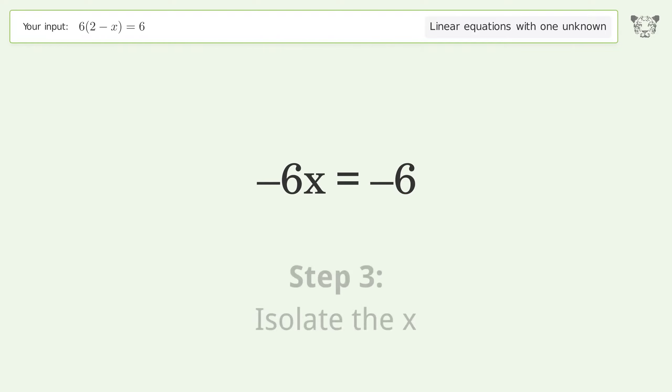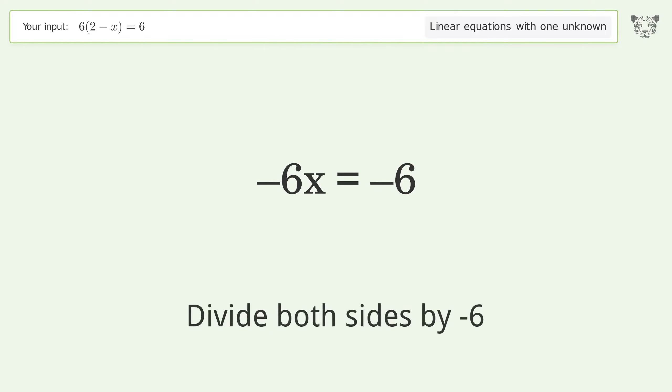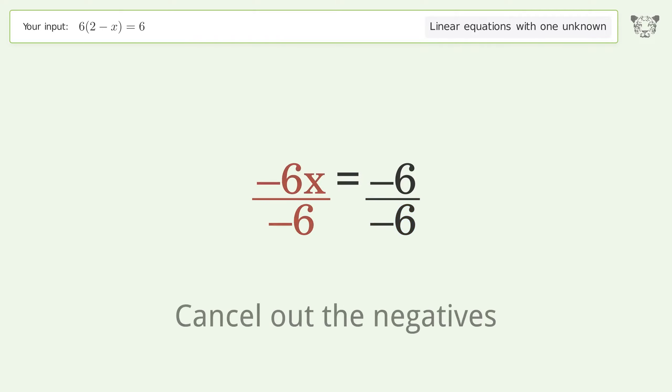Isolate the x: divide both sides by negative 6, then cancel out the negatives.